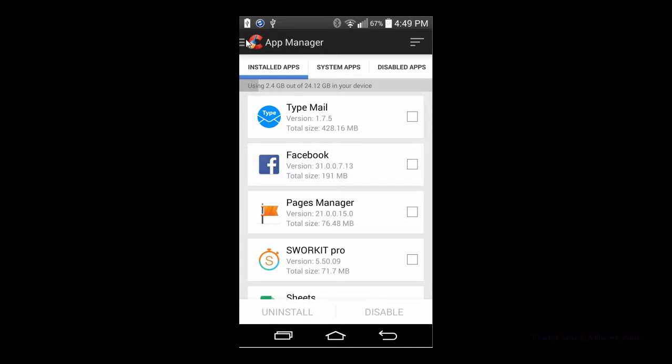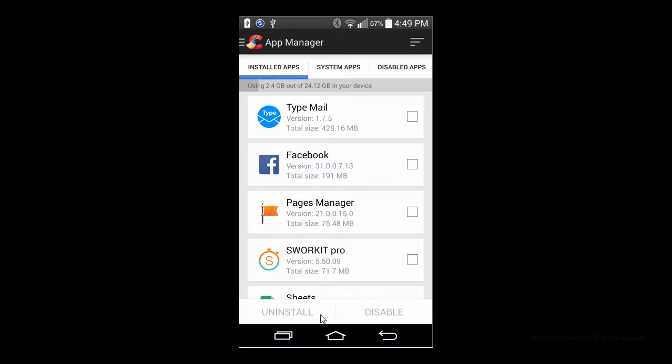One of the other options you could do at the bottom is also uninstall the app from in here, or disable it if you need to, to where it's not to be used.